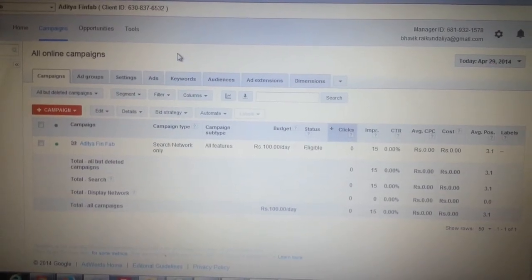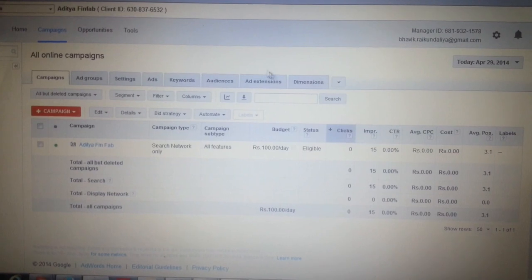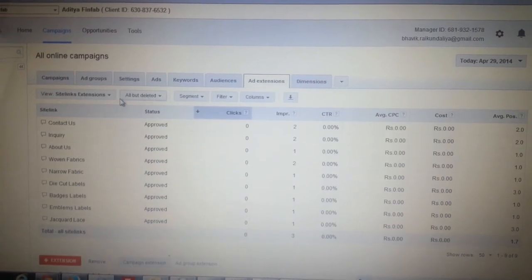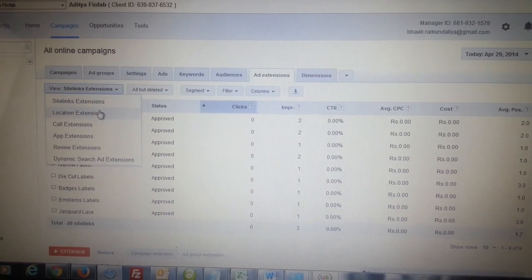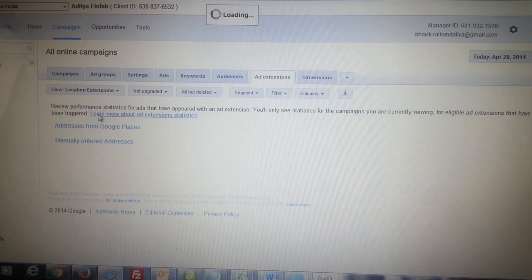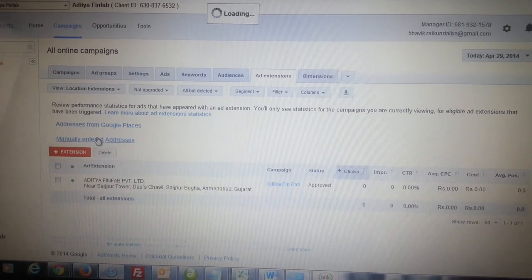To add location extensions to your campaign, first of all select the ad extensions tab. From there, select the location extensions tab. Here you can add your business address.